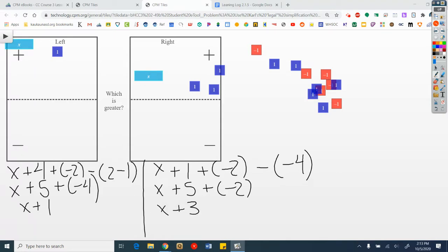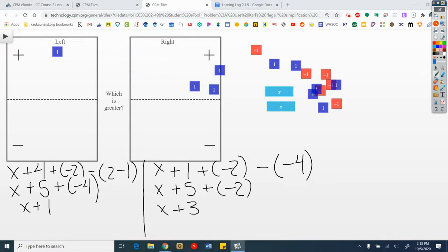Take away my zeros. x plus 1 on the left, x plus 3 on the right. Take away identical tiles from both sides. On the left I have 1, on the right I have 3. The right side is greater. My process: flip the tiles, make zeros or combine like terms, then take away identical tiles from each side.